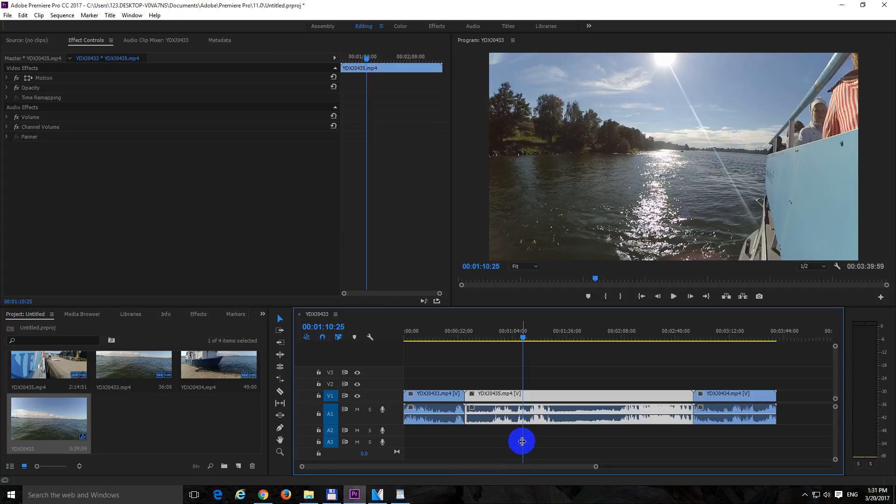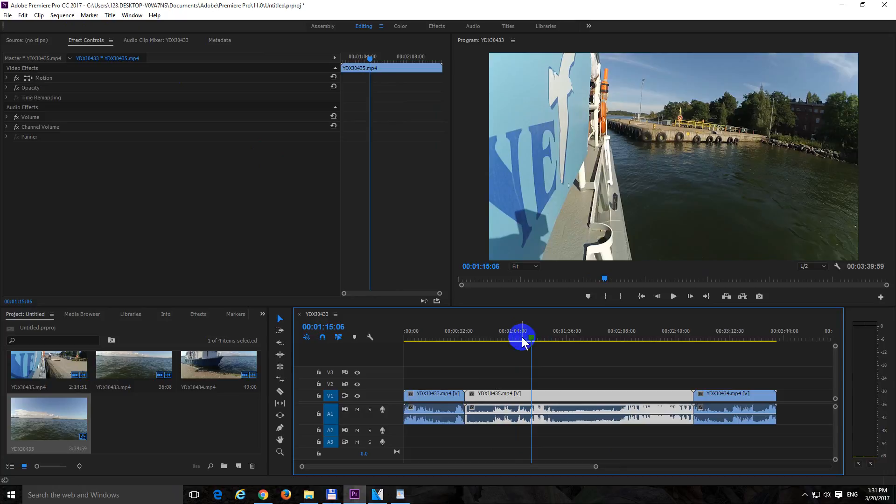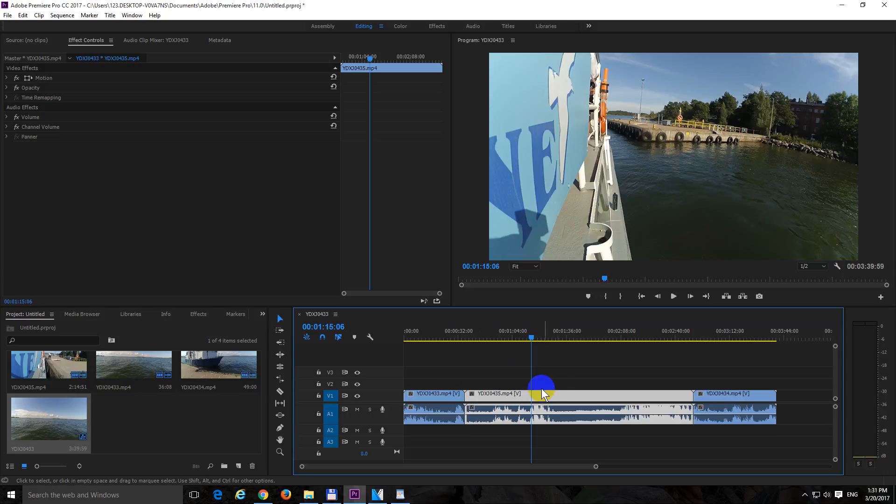First of all, what is trimming? Trimming means that from the position of the cursor I can cut off from this clip, not this one but this one, either the part which is before the cursor or the part which is after the cursor.